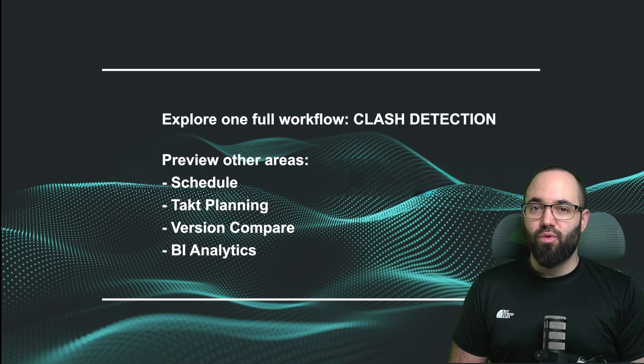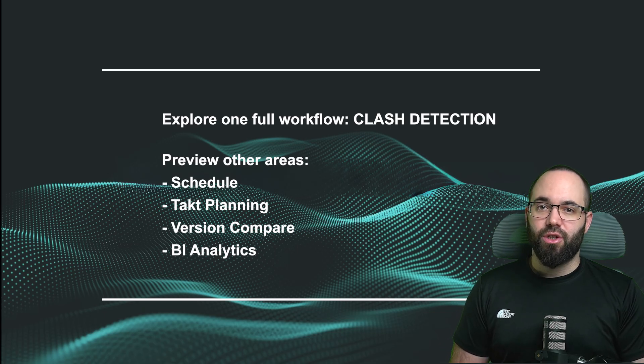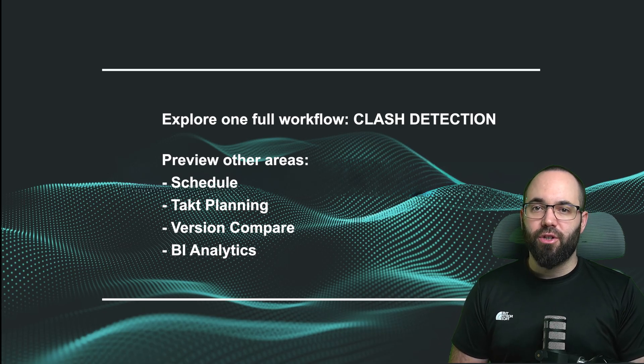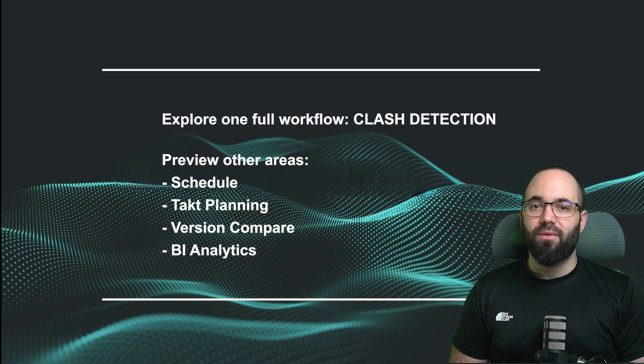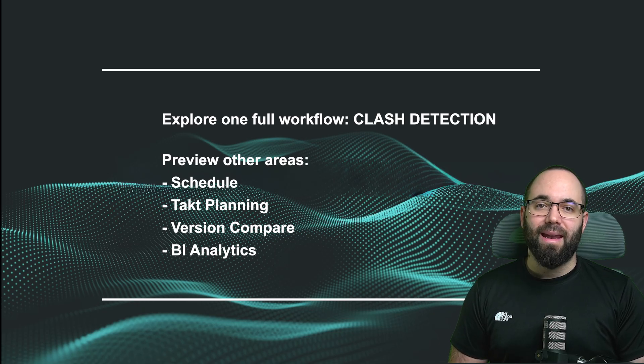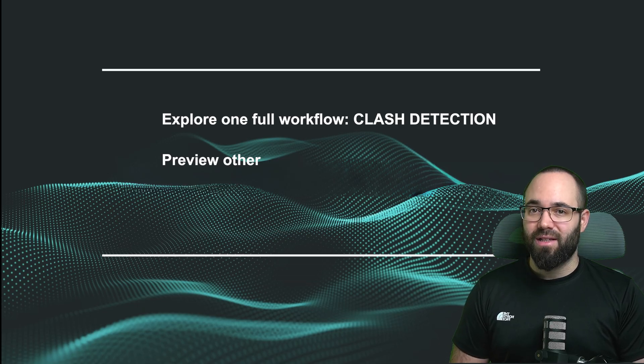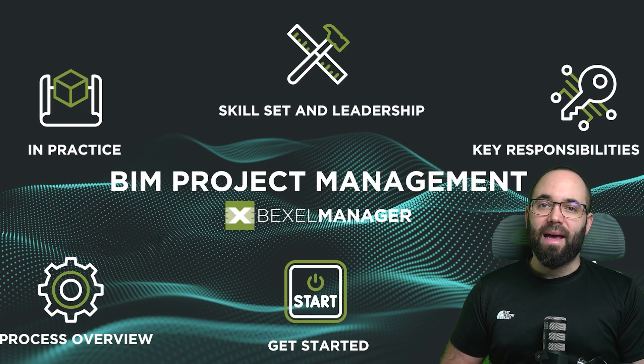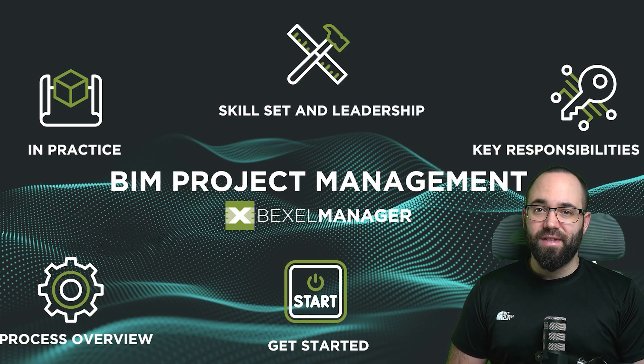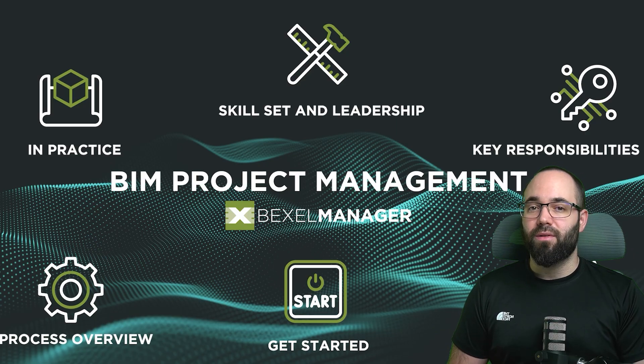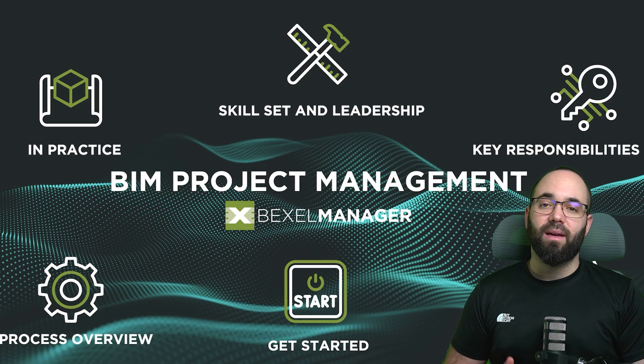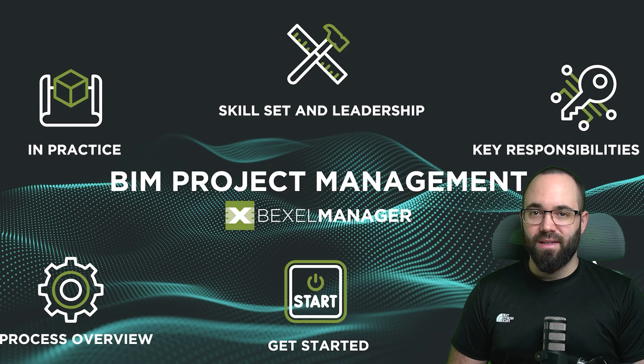By seeing these workflows in action, you'll gain a clearer picture of how different aspects of BIM project management connect in practice. And we'll finish with guidance on how to take your first steps and find useful resources to keep building your skills.